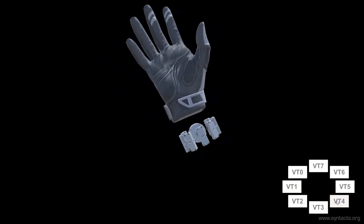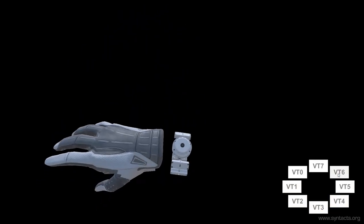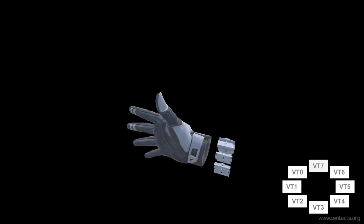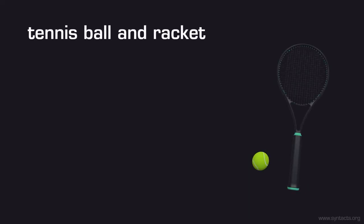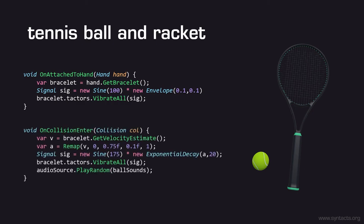Now let's start working on our tennis racket and ball. We've used SteamVR's Interactable SDK to make these pickup objects. Instead of the SDK function OnAttachToHand, we'll lightly vibrate all of the bracelet tactors when the items are picked up. We can do something a little more interesting when our objects collide with each other. We will get a velocity estimate from the bracelet and remap it to an amplitude between 0.1 and 1. We use this amplitude to create a procedural exponentially decaying sinusoid. We also synchronize the haptic effect with audio effects from Unity.